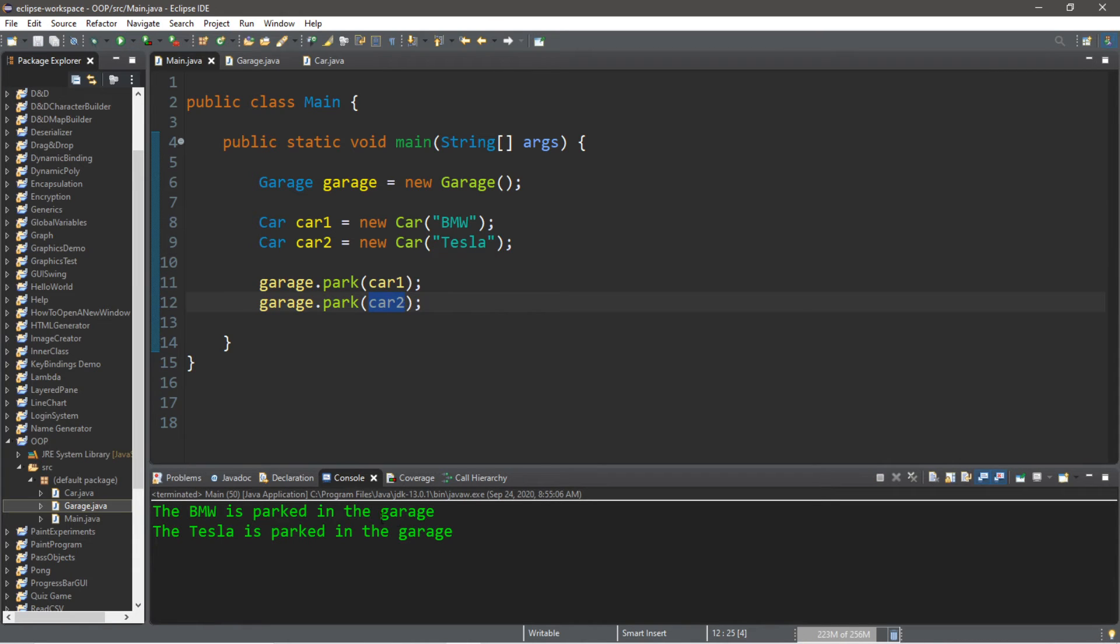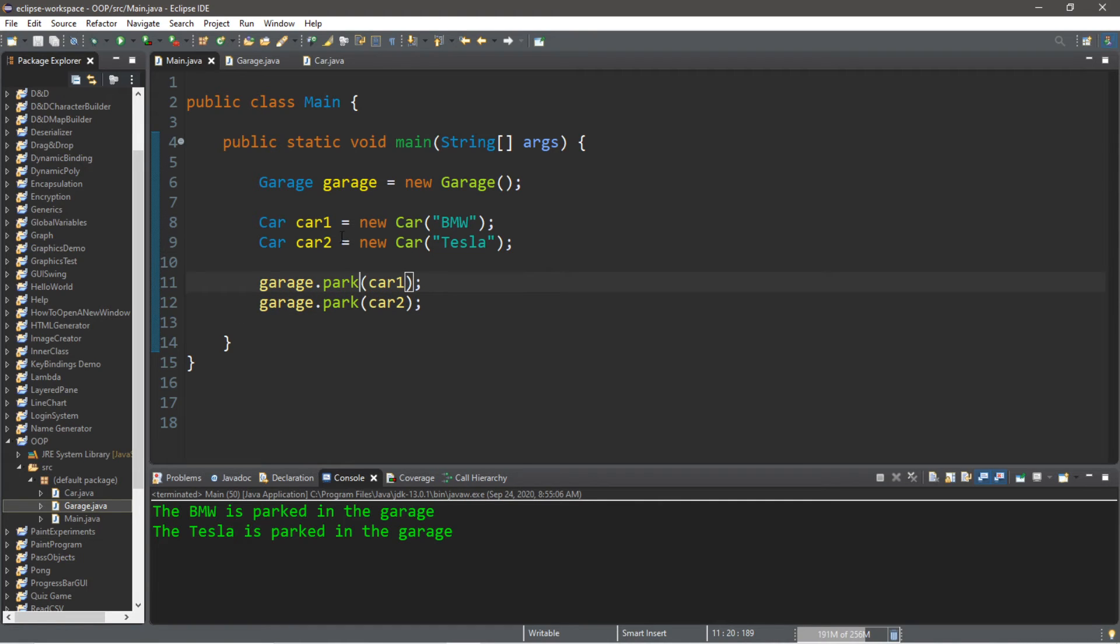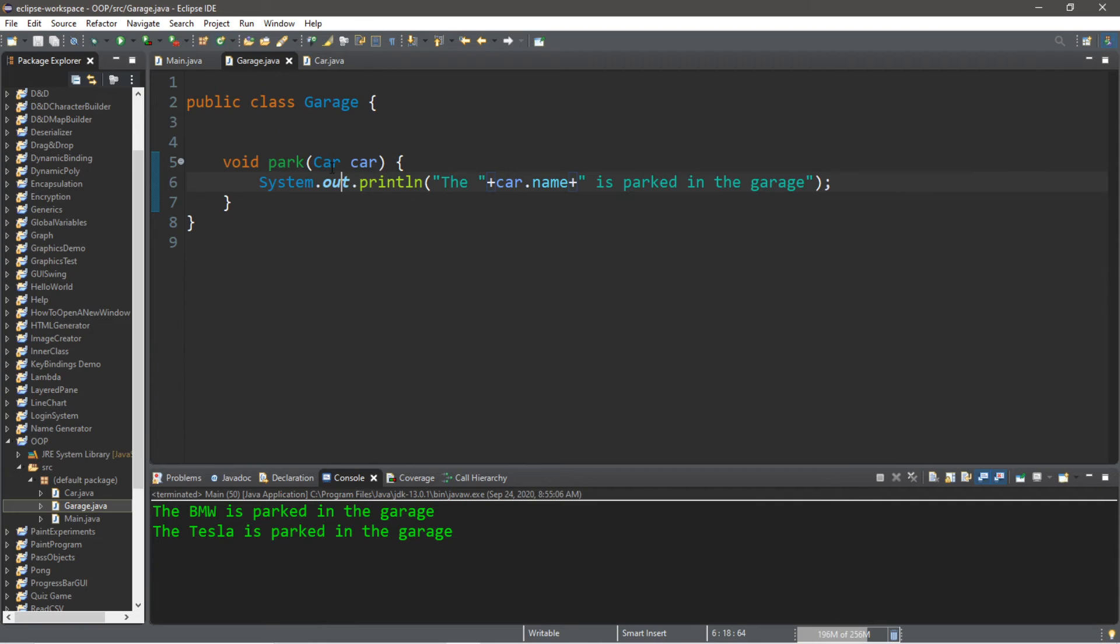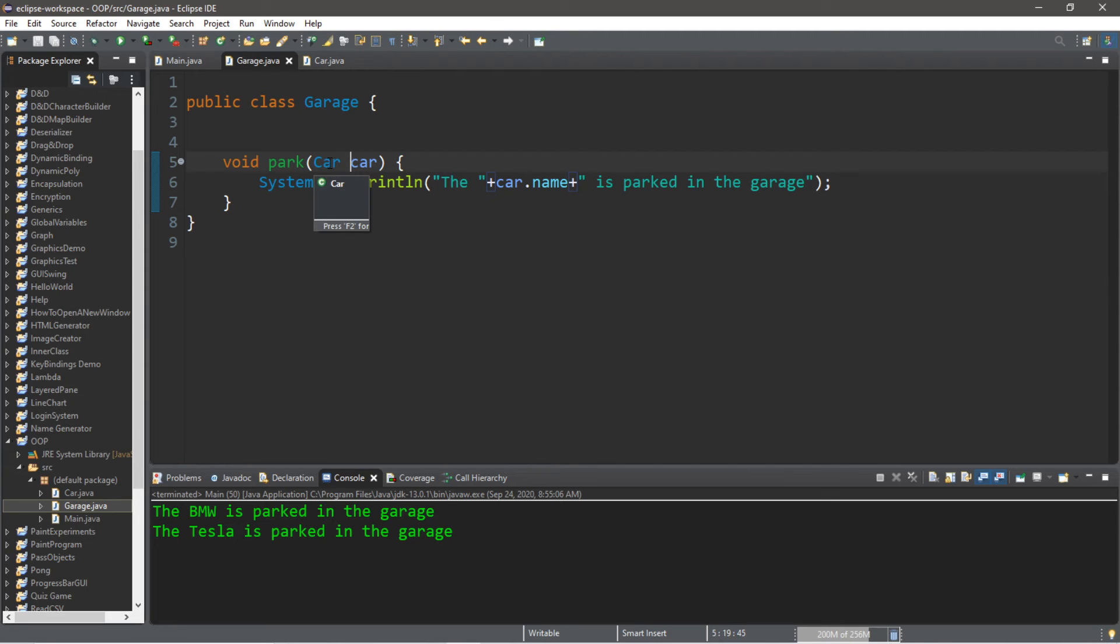So in conclusion, you can pass objects as arguments to a method, but when you declare that method you have to have the parameters set up to accept objects of that data type. For our example we have the data type of Car, so we can only send in cars to our garage to park.